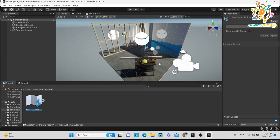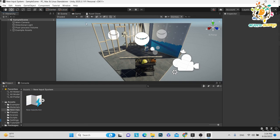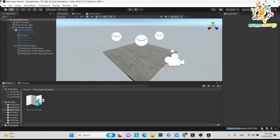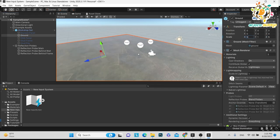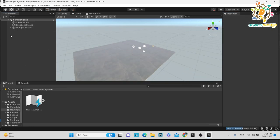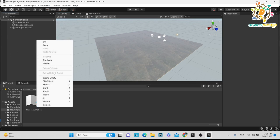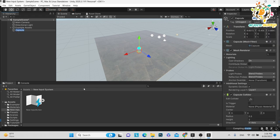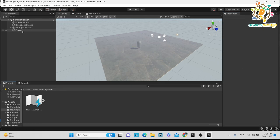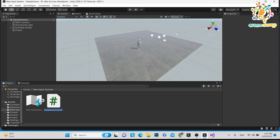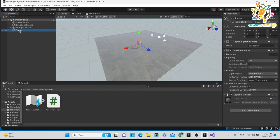This is our input actions window where you will create all your actions. Now let's set up the scene. I want to move a player, so I need a player object. Go to Create 3D and add a Capsule. This is our player. Now create a new script called 'PlayerMove' and assign it to the player object.